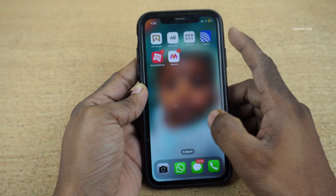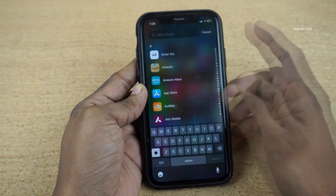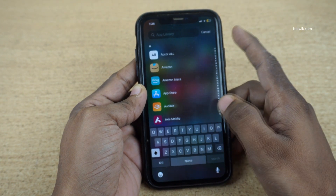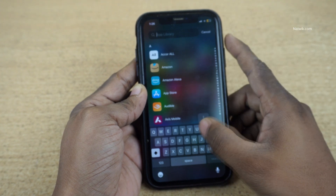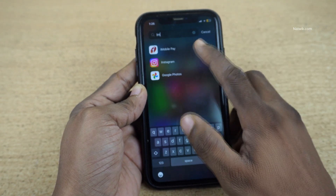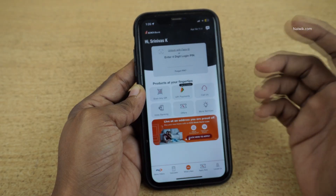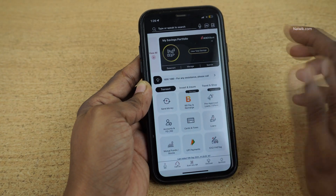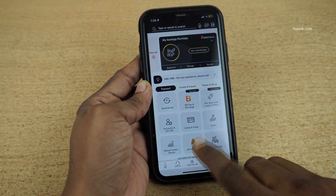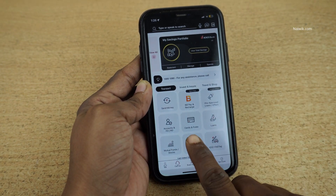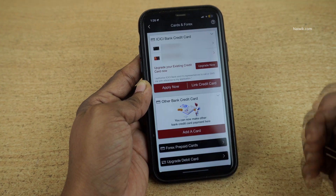In this video, I am going to show you how to enable the auto debit facility on your ICICI Bank credit card. Open the iMobile app on your phone and login. Once you are logged in, the user interface will look like this — on the dashboard you have this option: Cards and Forex. Click on that.